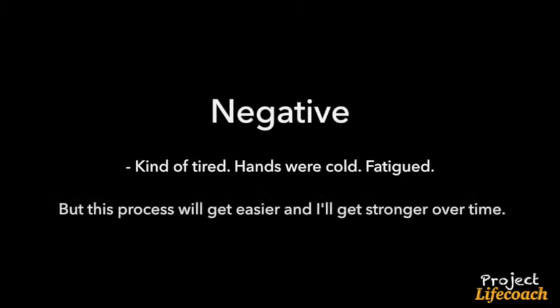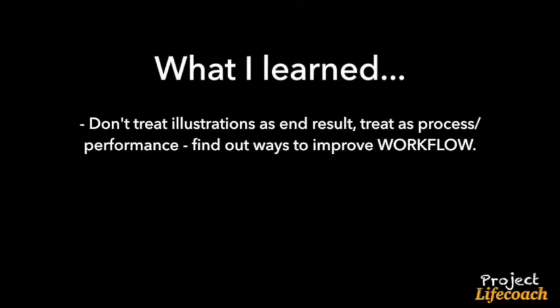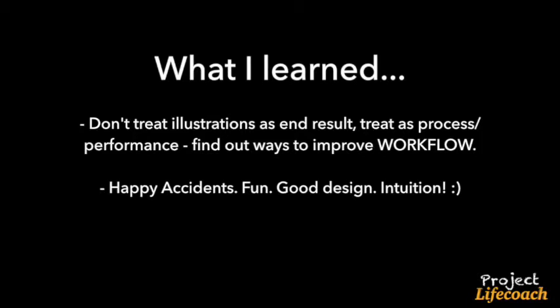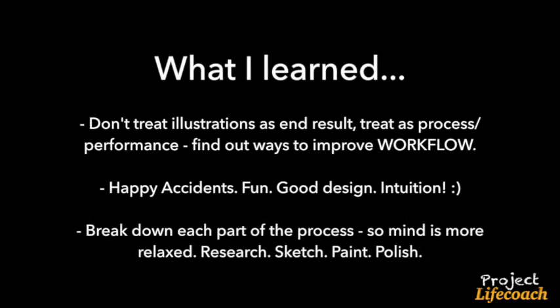In terms of what I learned, before I would treat illustrations as an end product, but now it's not really so much of an end product. I treat it like a process or workflow or performance. Now I'm analyzing these using positive, negative, what I learned, so I can just improve. This is much more interesting to me than just creating good illustrations. Creating these videos of the process of the illustration is really interesting and really fun to me. Overall, I really like that I learned about using intuition and good design and happy accidents with this. Use your intuition, it's good. Lastly, break down each part of the process so mind is more relaxed.